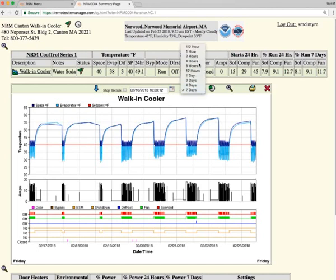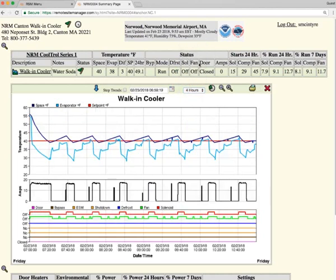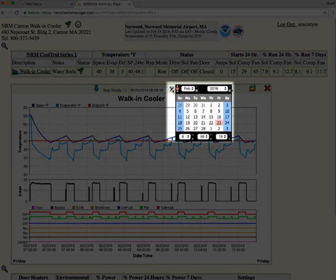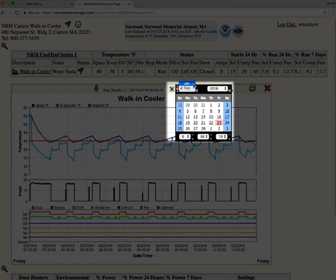You can also go back and view previous history. So you can click on the calendar symbol and go back to the first day that your system has been installed.